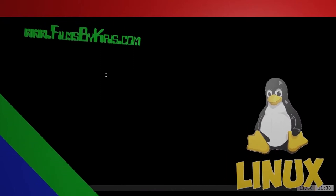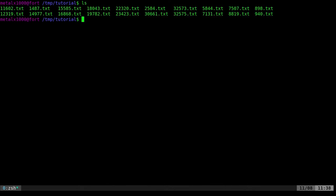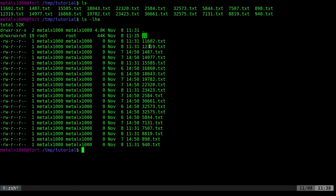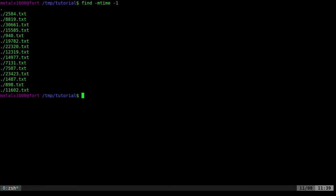I have some files in a directory created at random times. If I list them with details, some were made today, some yesterday, and a couple two days ago. If you want to list just the ones made today, one common answer is using find with dash mtime dash 1 — but that looks for everything created in the last 24 hours, not strictly today, so it might include files from yesterday.